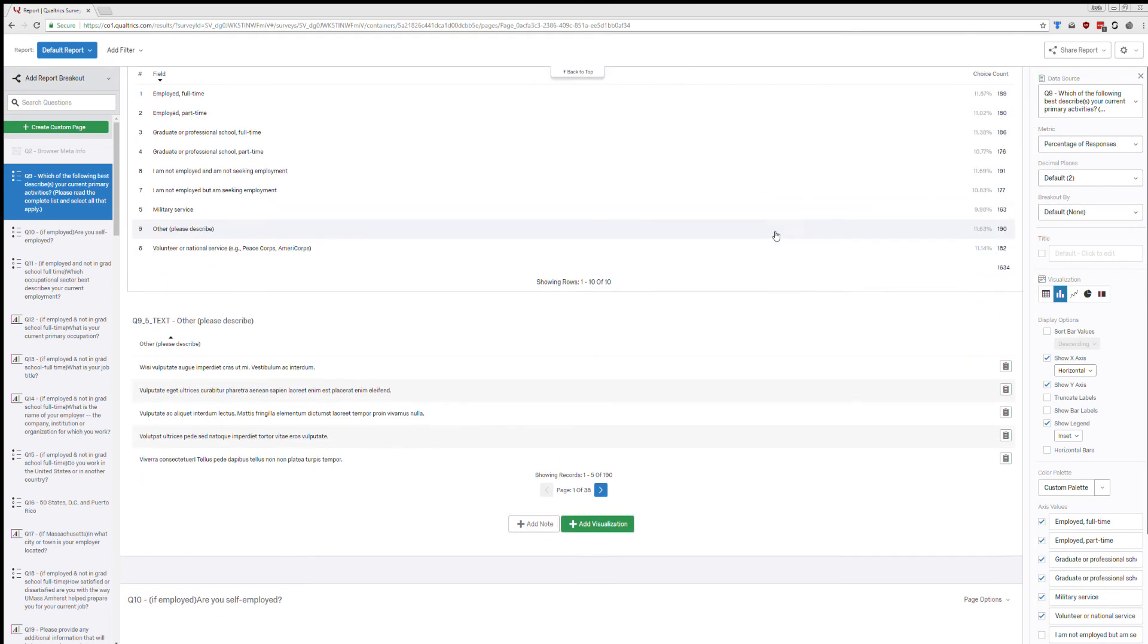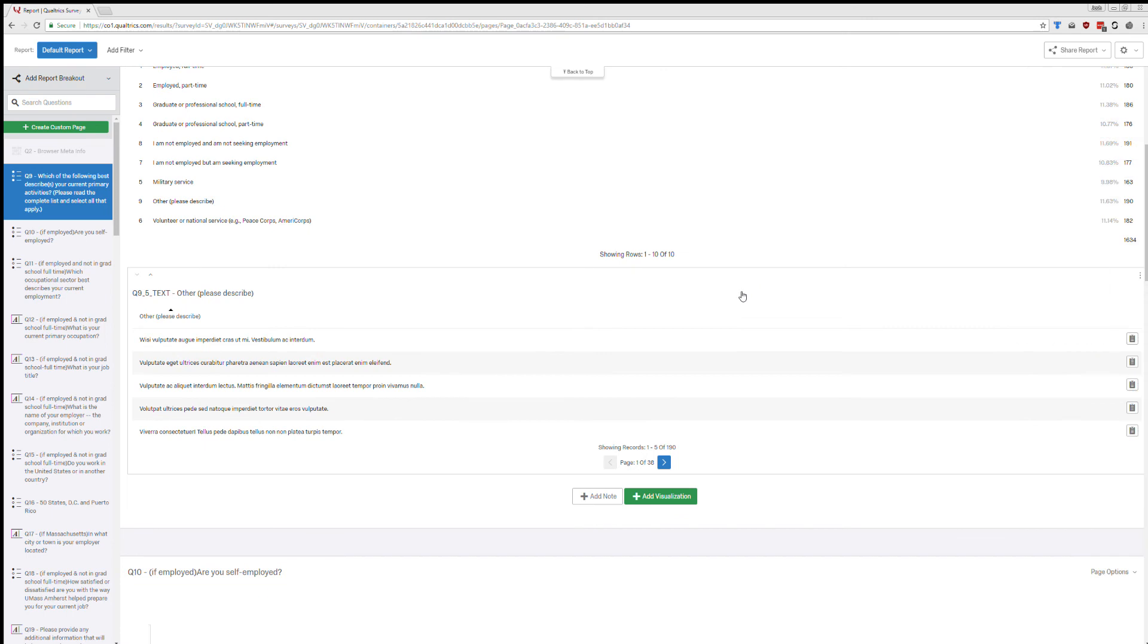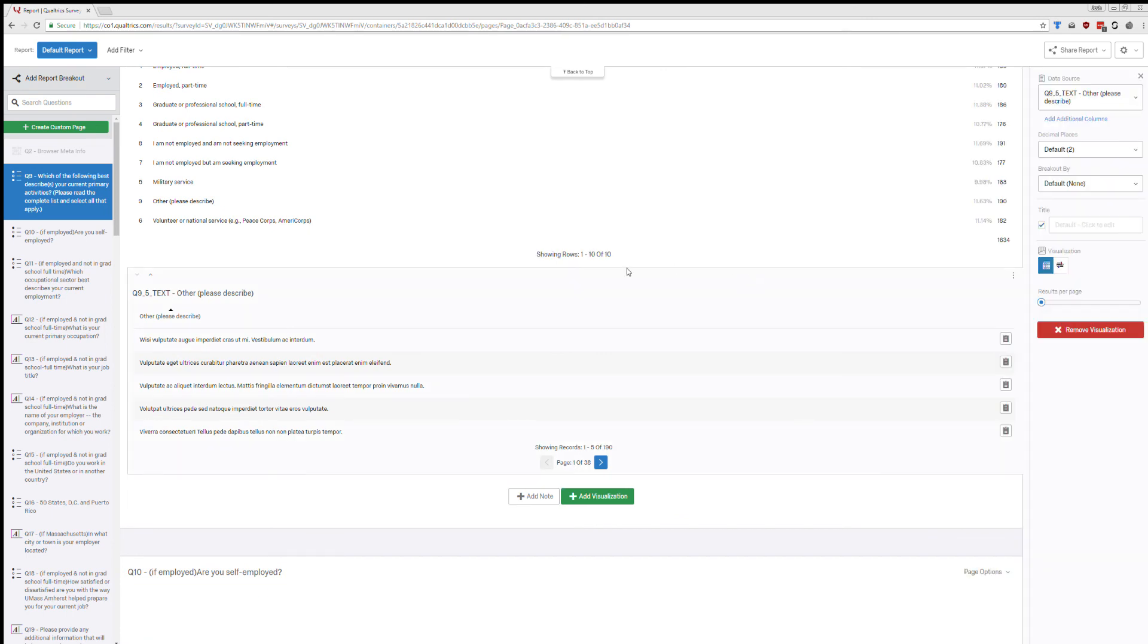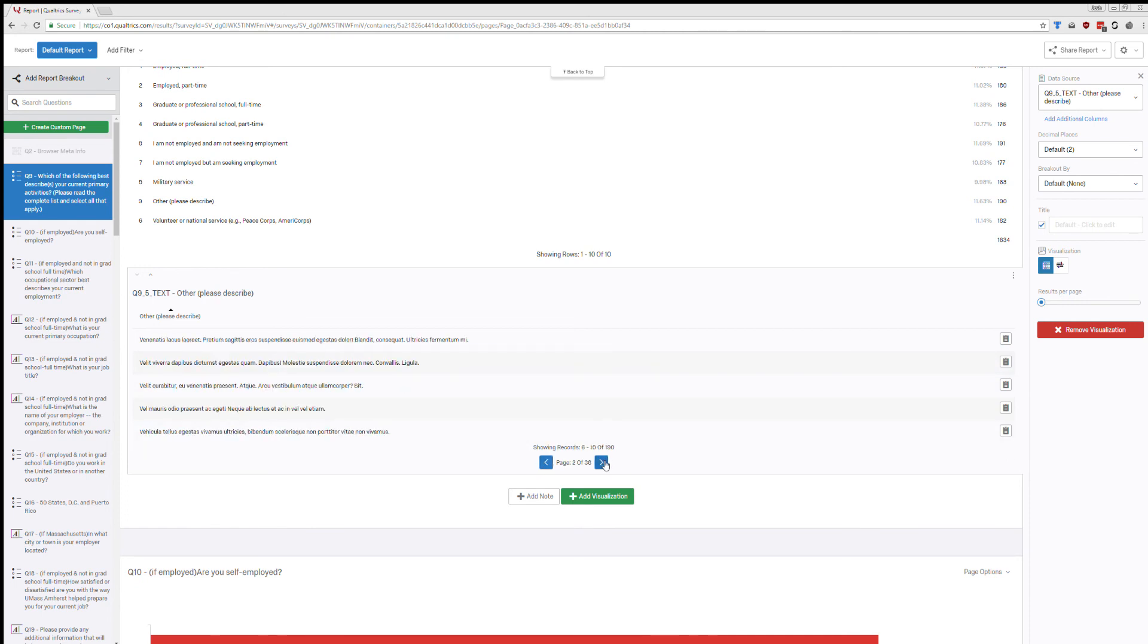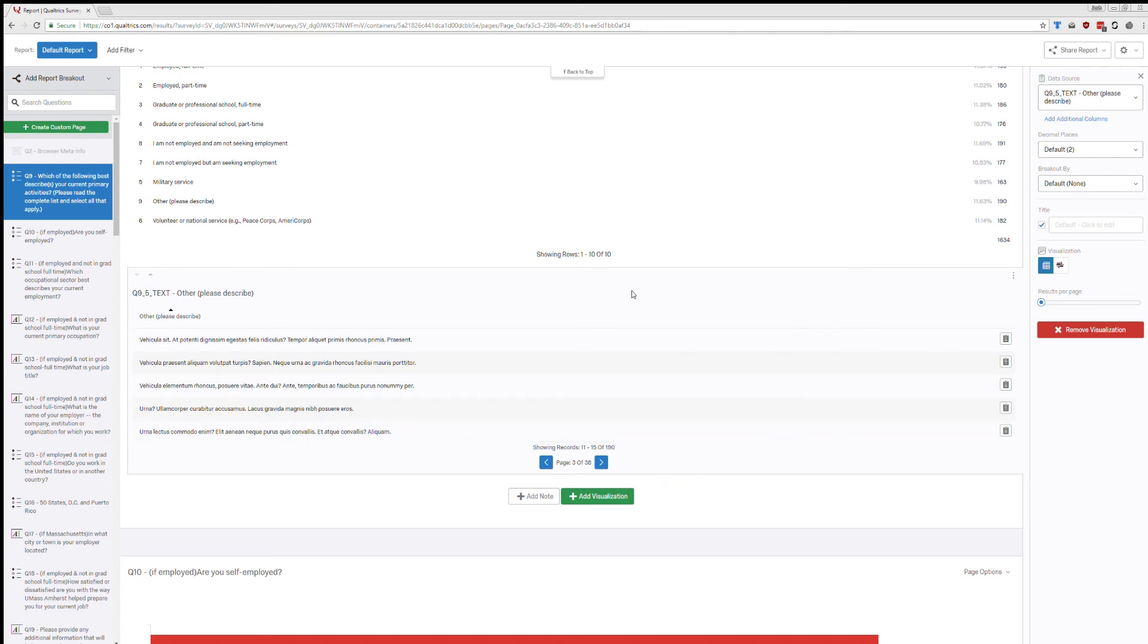Another thing to show you quickly, since some people will have this, are open response questions. So here you can see there are 190 open response responses here. And so I can click through those if I want. You can notice it's not really useful. It's also hard to get a sense of what's going on.